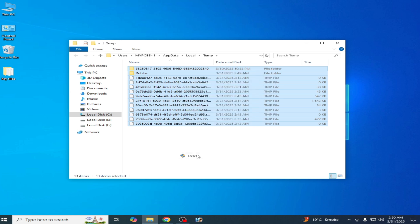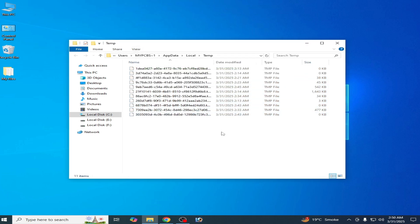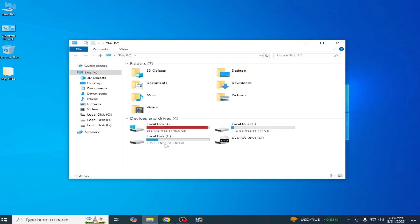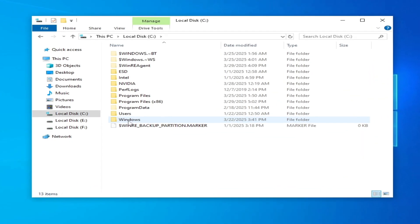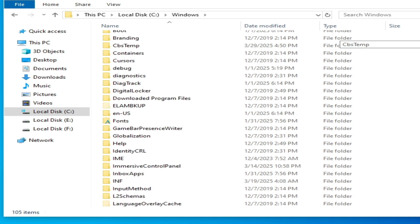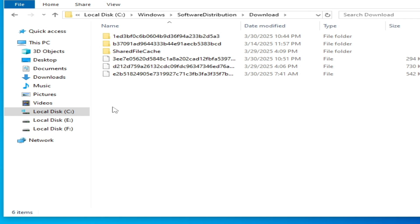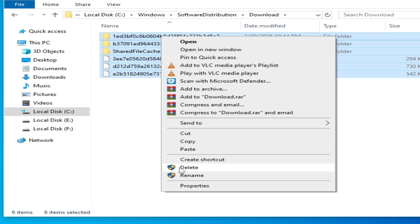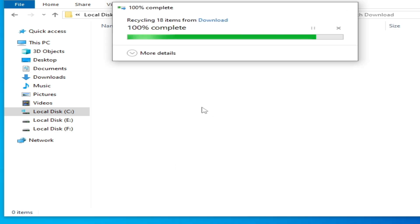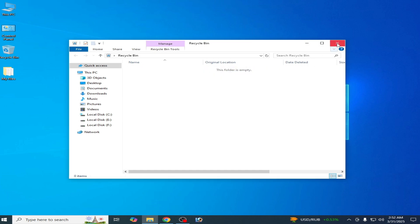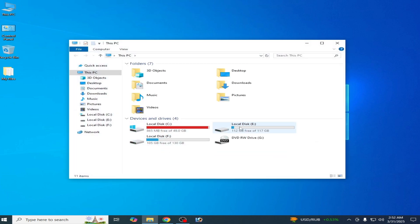Delete all files and folders from the temp folder. If you want more space on your Local Disk C, go to This PC. Then go to Local Disk C, open the Windows folder, scroll down to Software Distribution, go to Download, and delete all files and folders from there. Also go to the Recycle Bin and delete everything. Now you can see you have more MB free — try installing Roblox again.